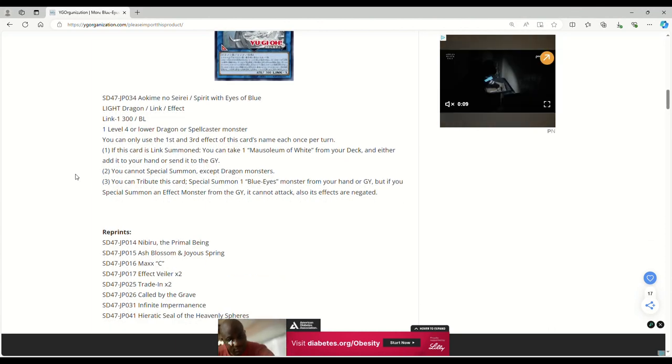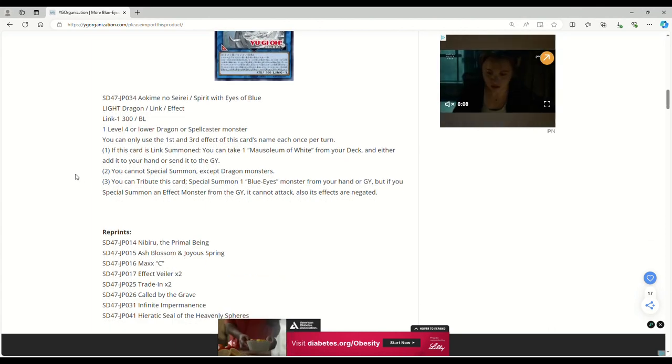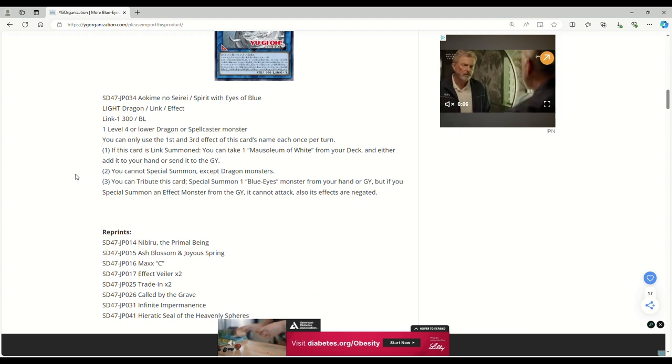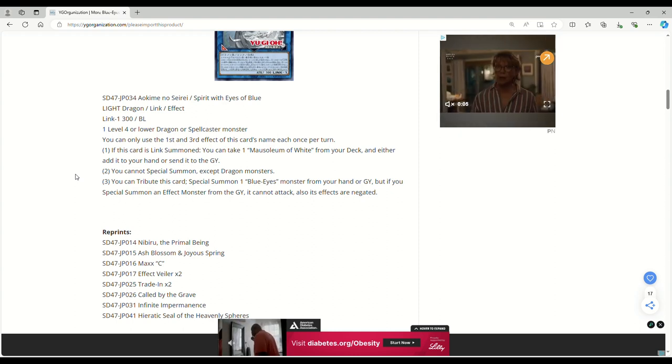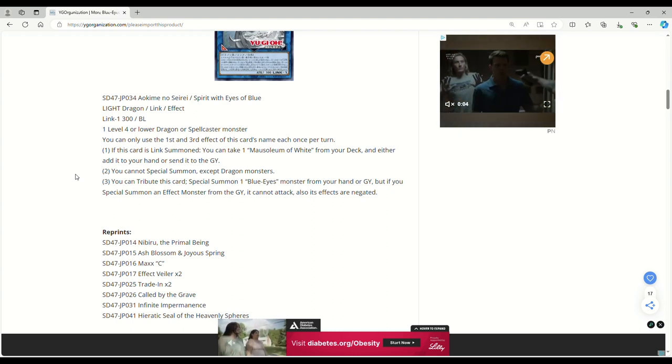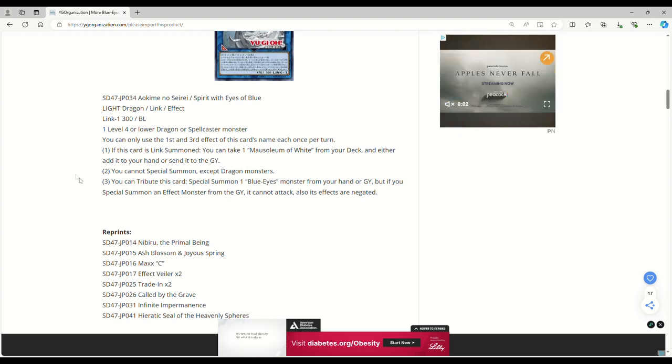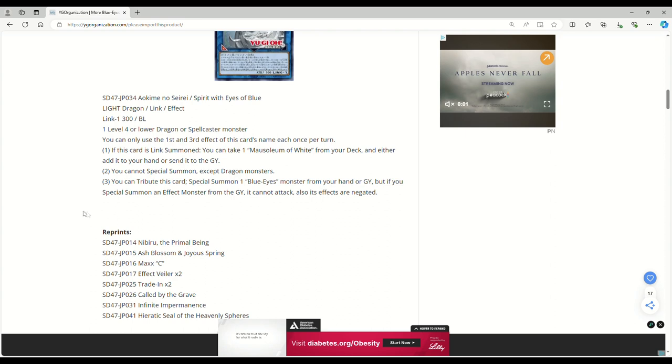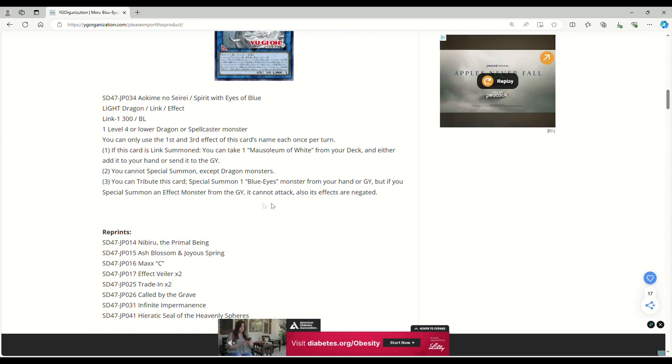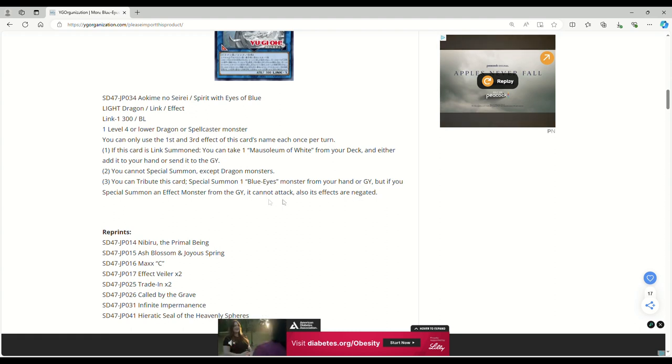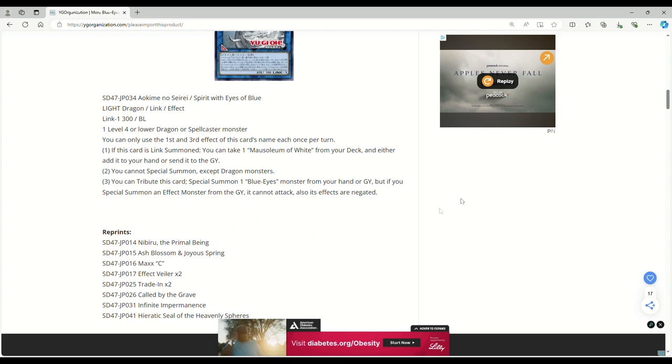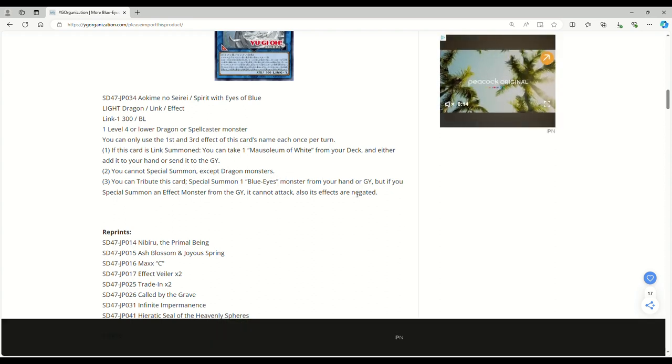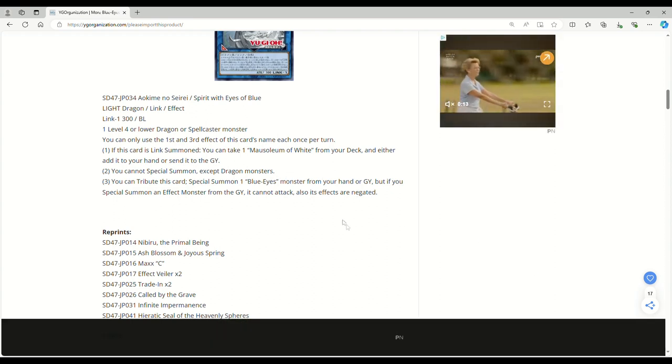You can only use the first and third effect of this card's name each once per turn. If this card's Link Summoned, you can take one Mausoleum of White from your deck and either add it to your hand or send it to the graveyard. We're going to be going over that card in a minute. You cannot special summon except Dragon monsters. We don't care. You can tribute this card, special summon a Blue-Eyes monster from your hand or grave. But if you special summon an Effect Monster from the grave, it can't attack. Also, its effects are negated. That's fine, cause you're probably just going to use it for Rank 8 XYZ spotter.